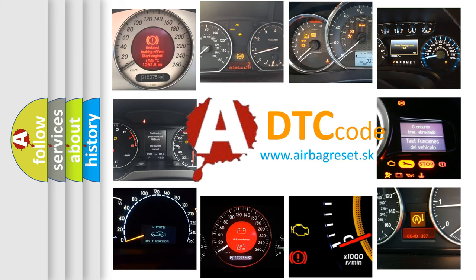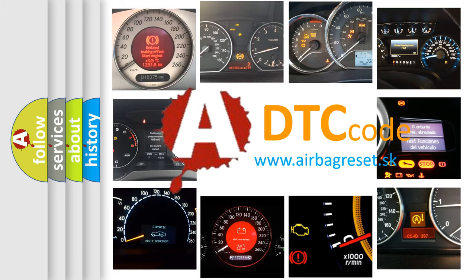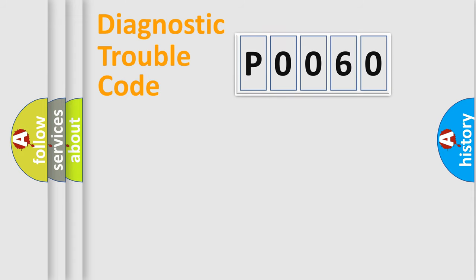What does P0060 mean? Or how to correct this fault? Today we will find answers to these questions together. Let's do this.